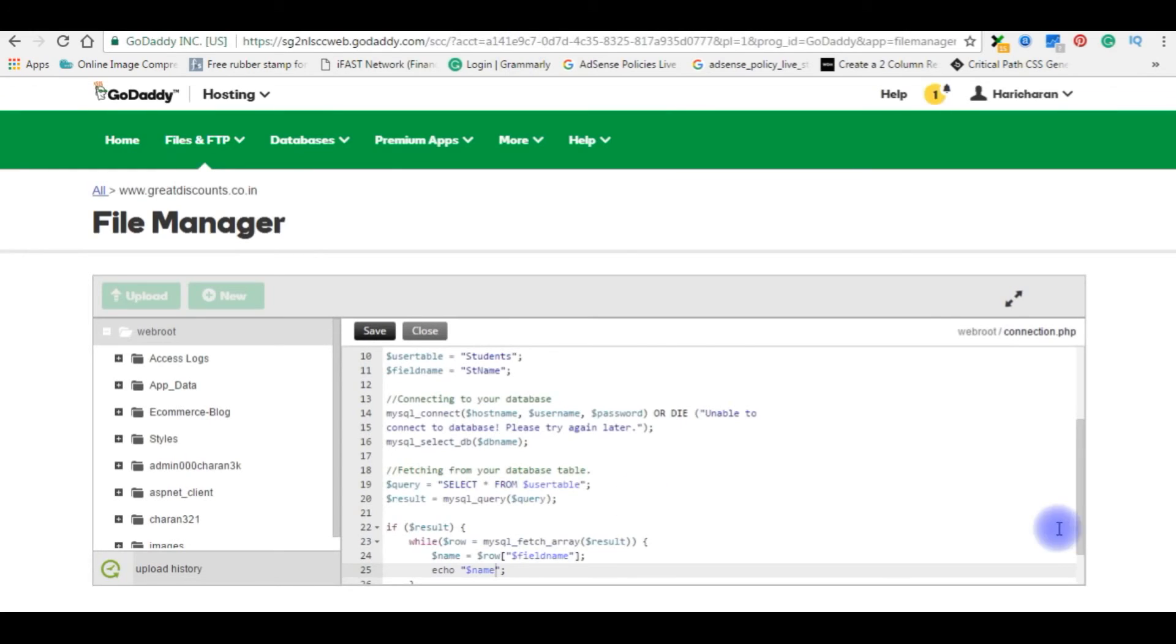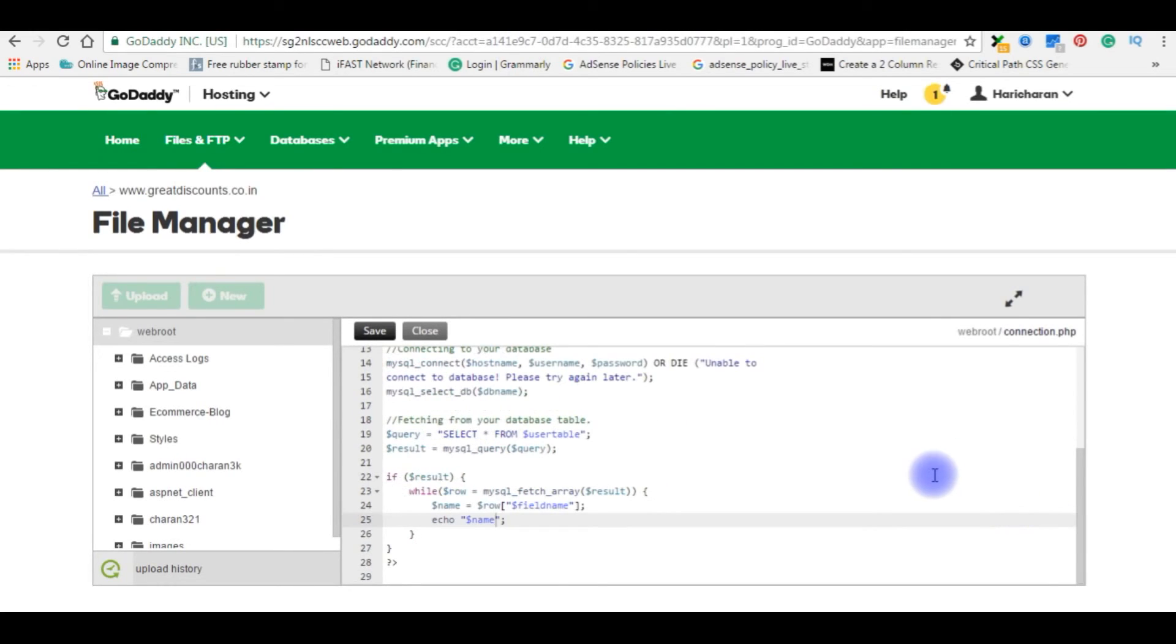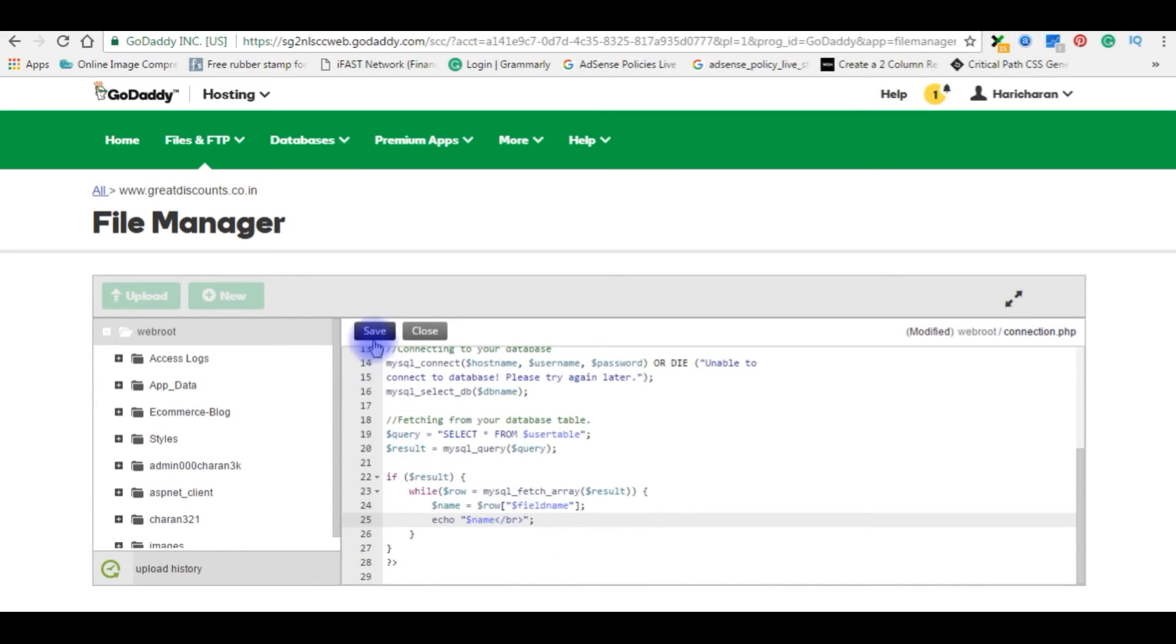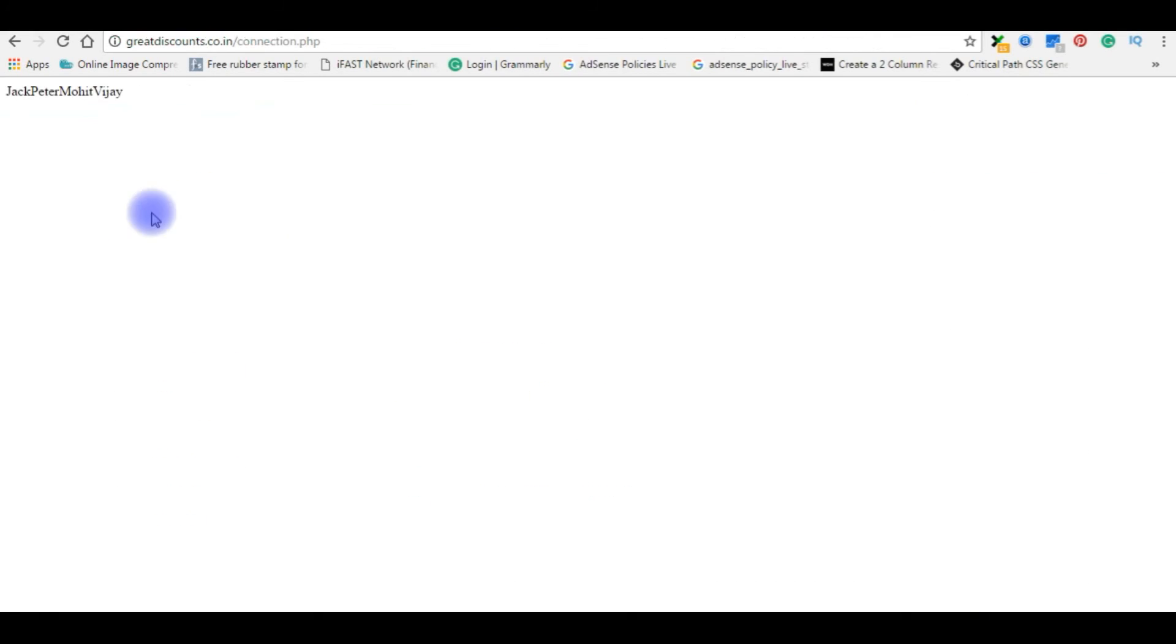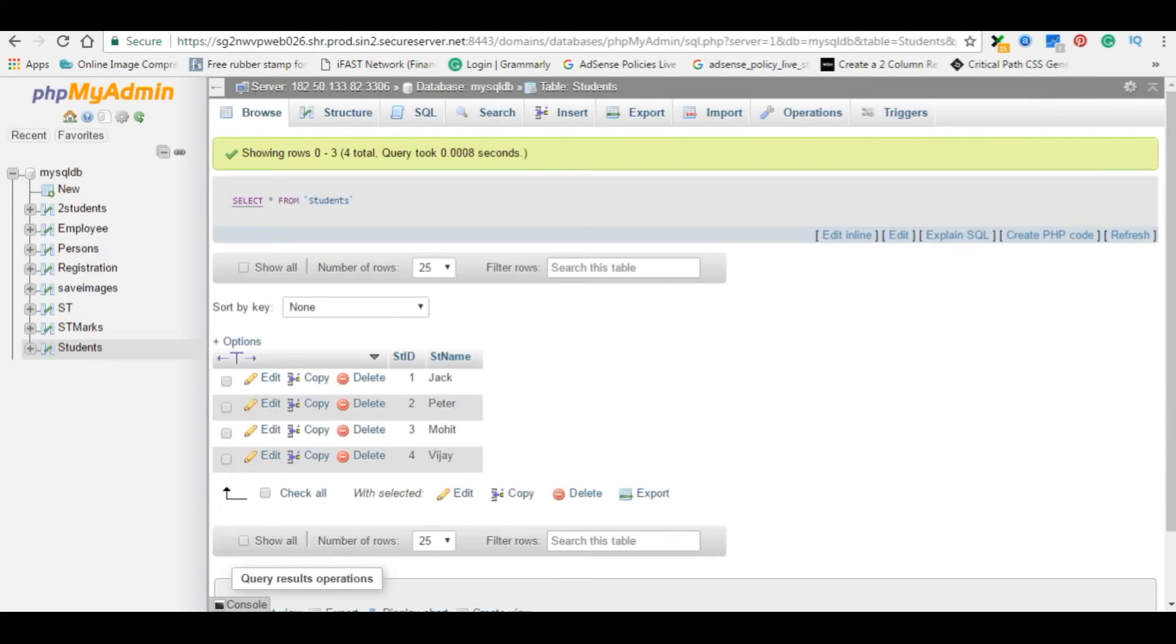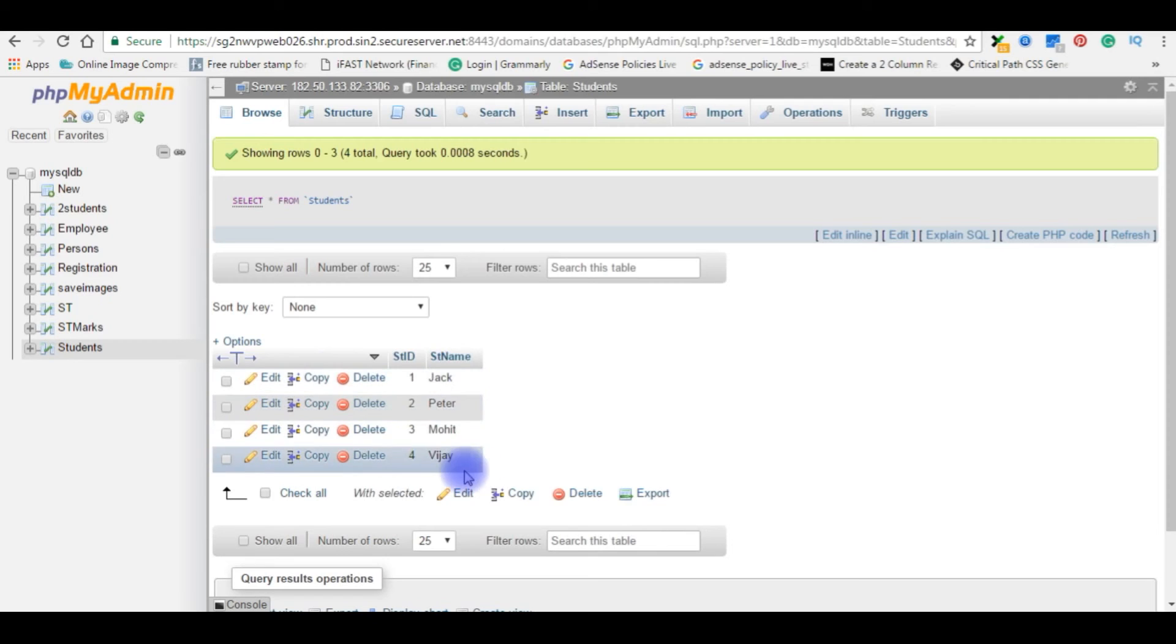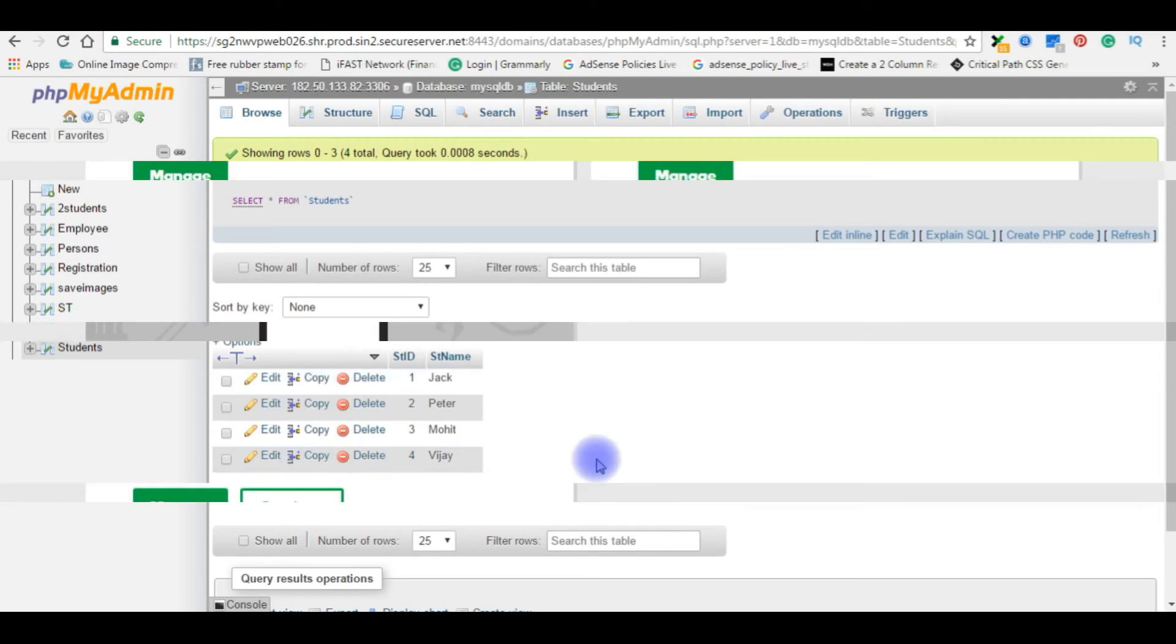And here is the output. I will give the break between the names. Let's go back to here. Let's keep break here. Save the file. Let's go back to the browser, refresh. Here it is: Jack, Peter, Mohit and Vijay. Let's check in the table. So here is Jack, Peter, Mohit and Vijay.